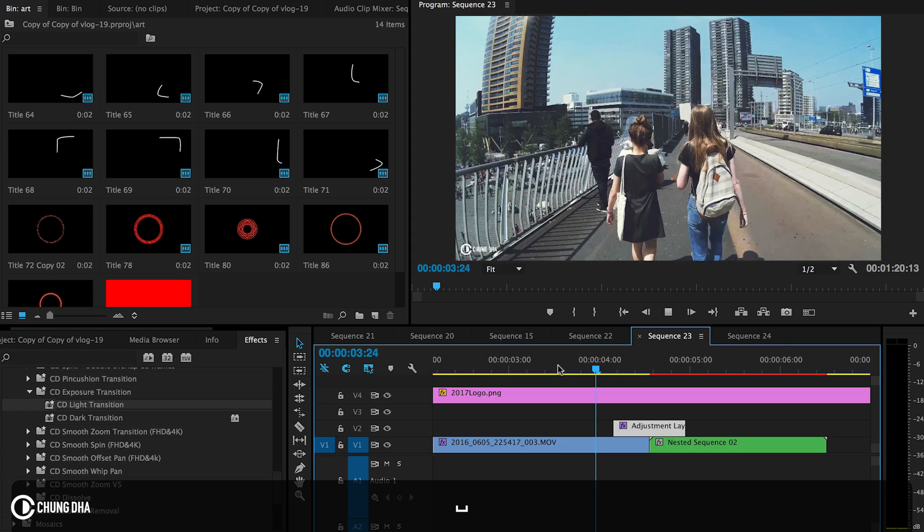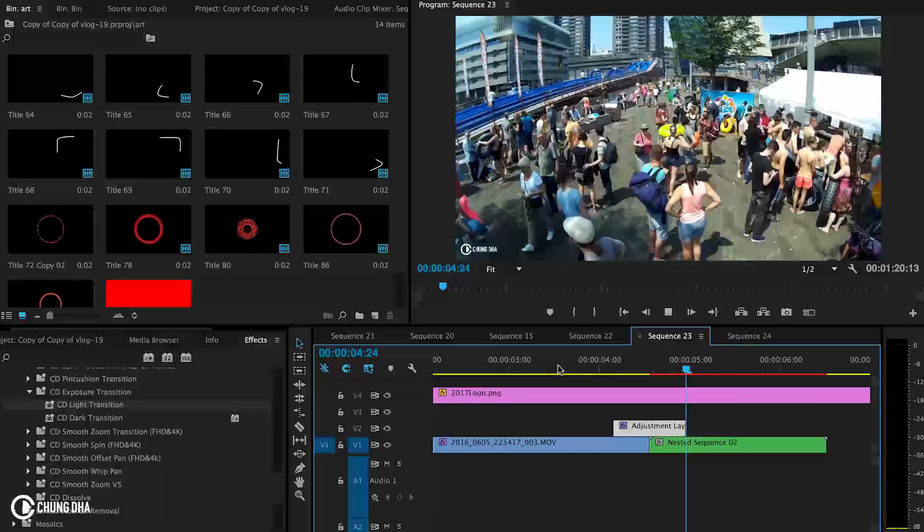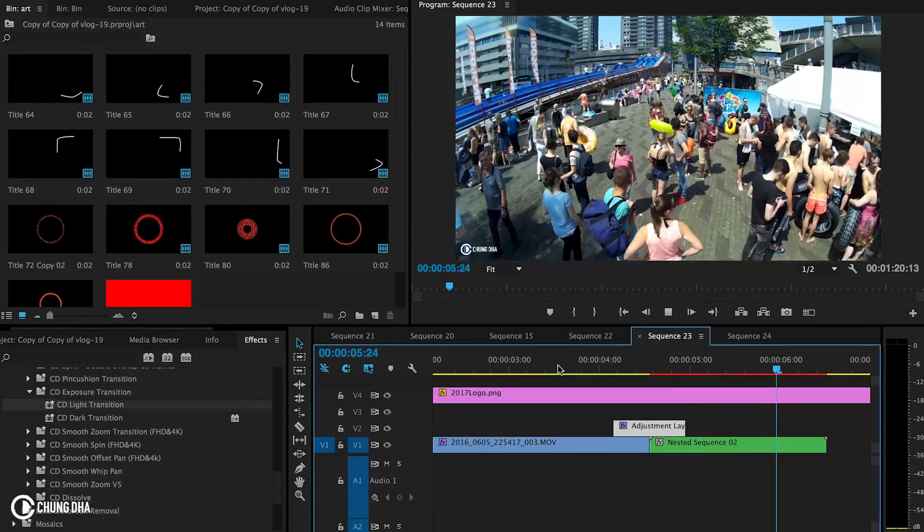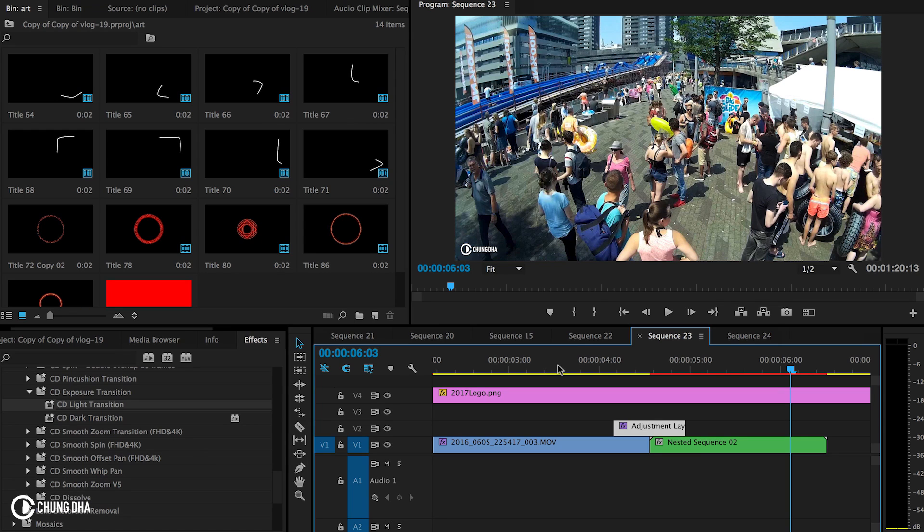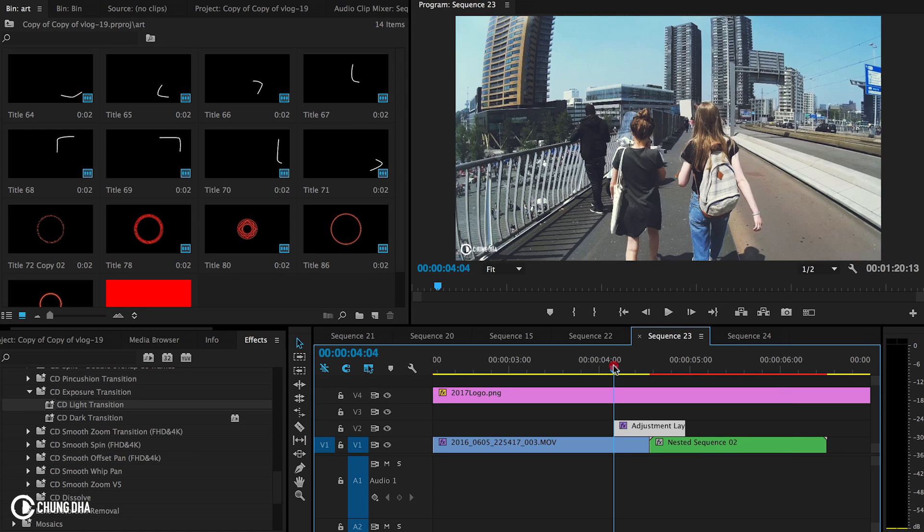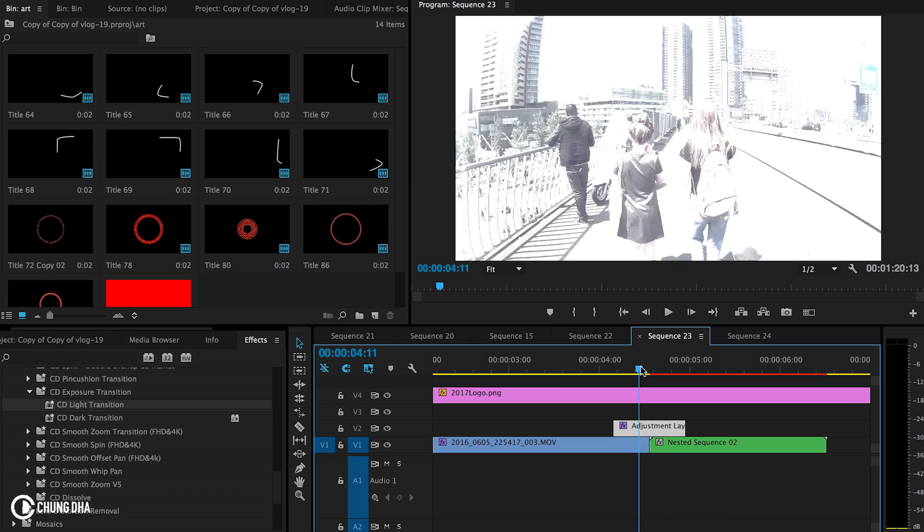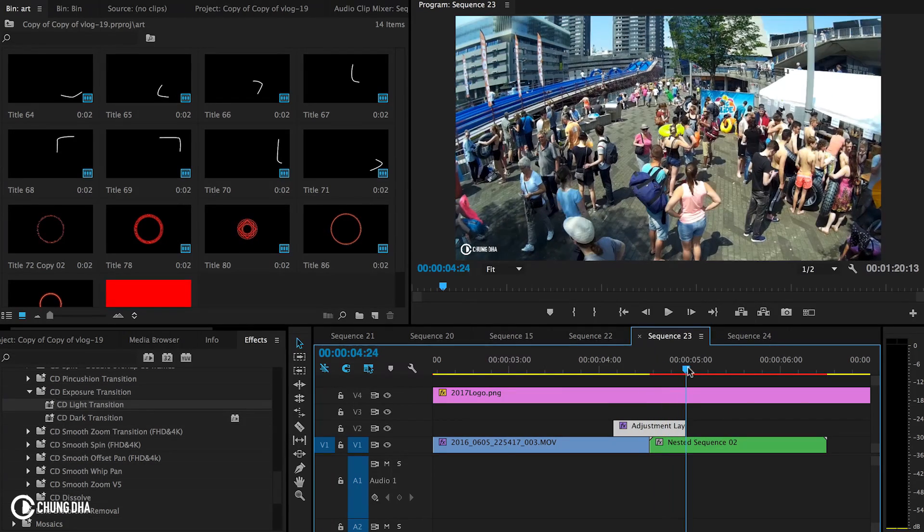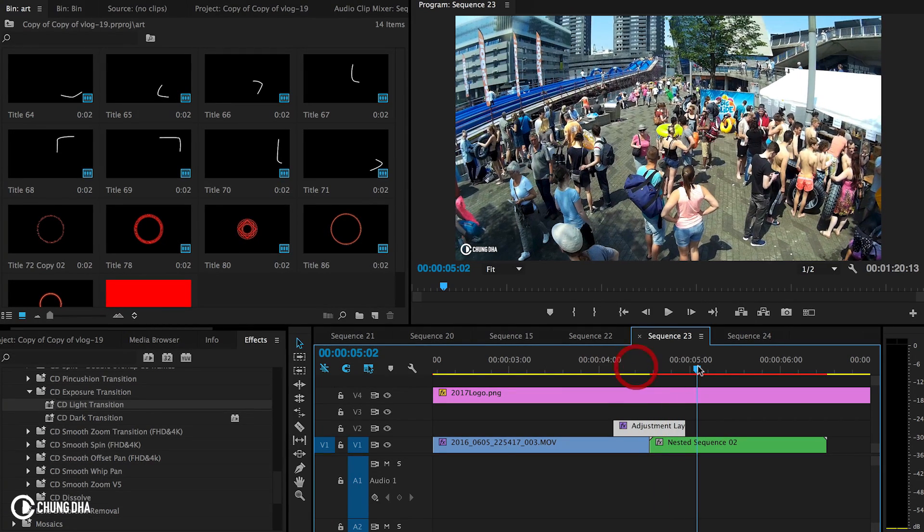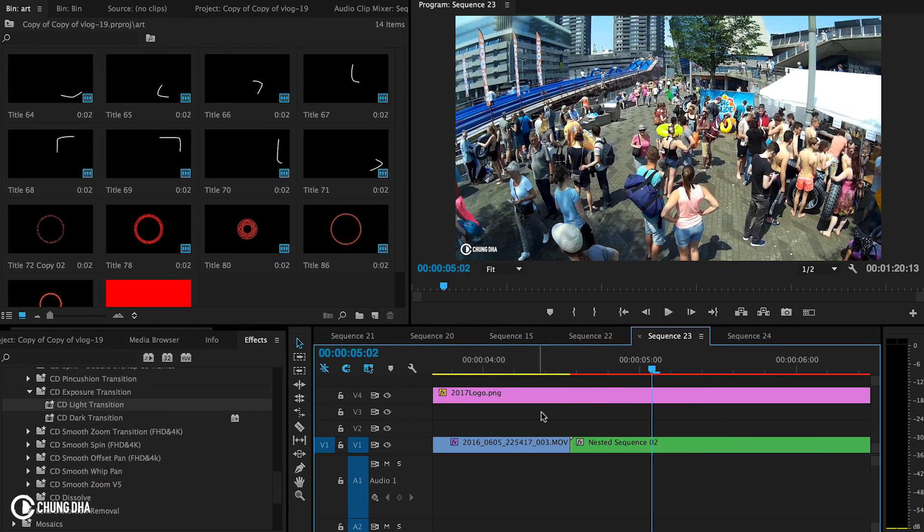Hey filmmaker, Xiongde here. In this video I'm going to show you how to get this exposure transition. It's different to your standard dip into white or dip into black. This is mainly changing the exposure of the shot and making it into a transition.